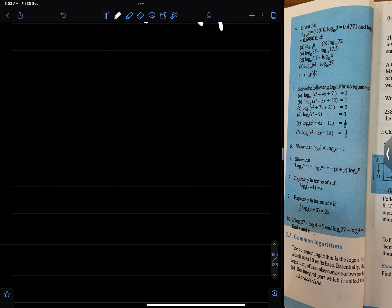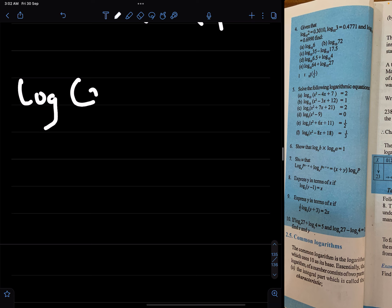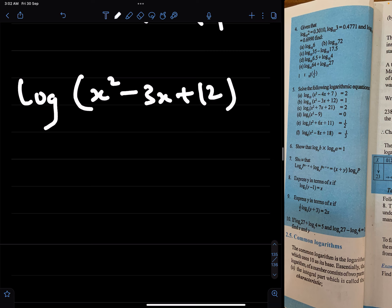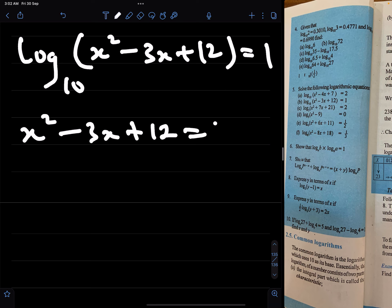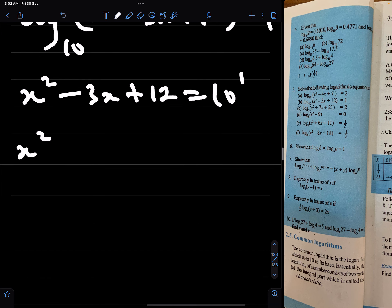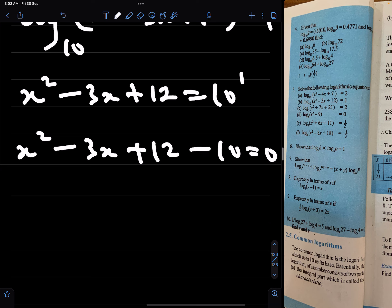Now the next problem: solve log of x squared minus 3x plus 12 to base 10 equals 1. First of all we write this in index form, and it becomes x squared minus 3x plus 12 equals 10 to power 1, which means x squared minus 3x plus 12 minus 10 equals 0.